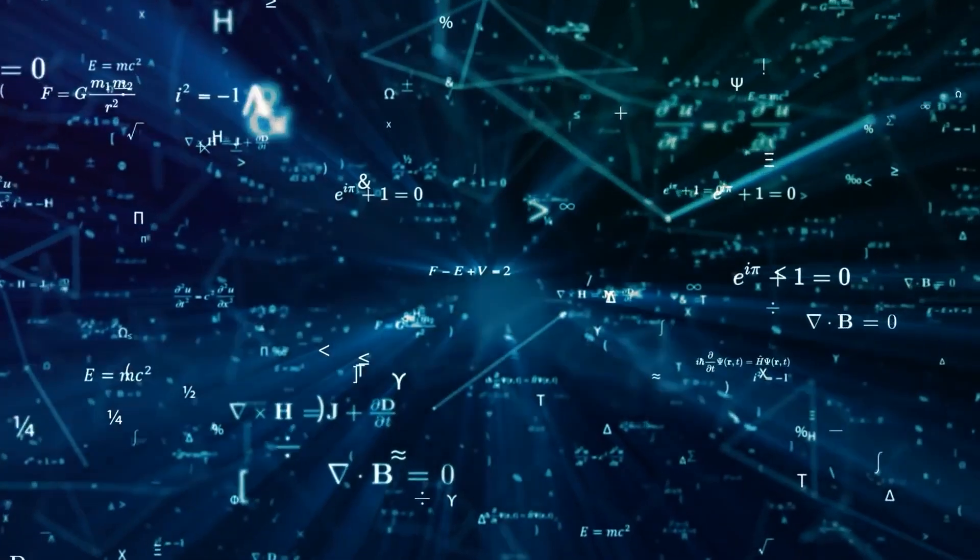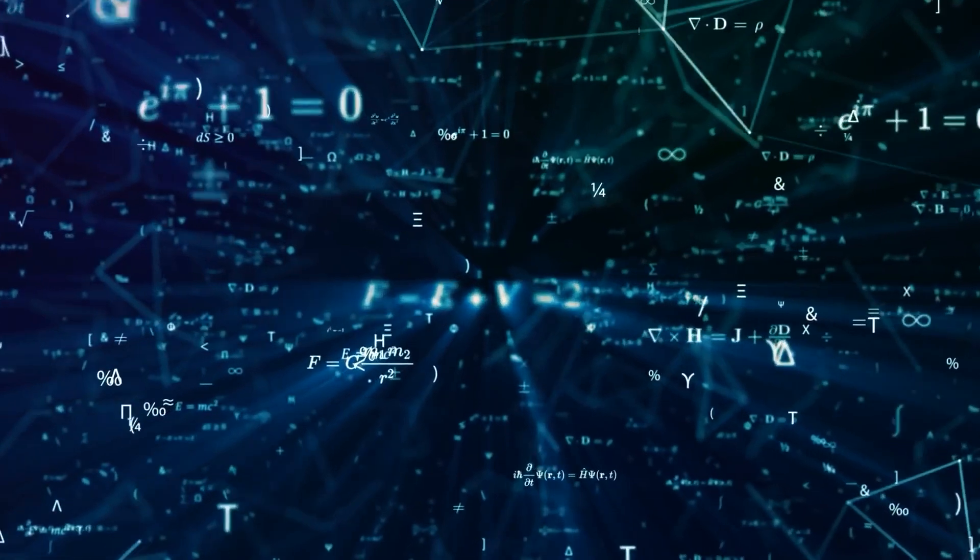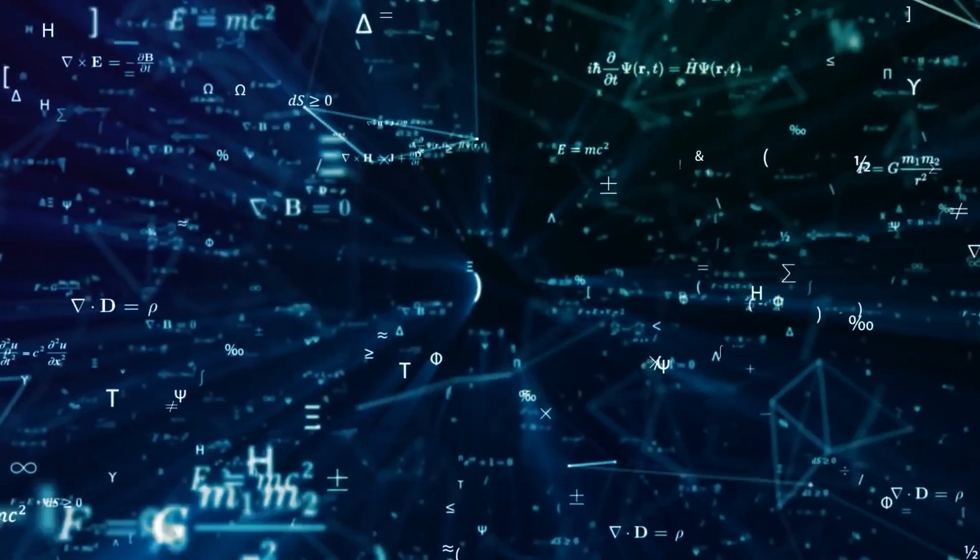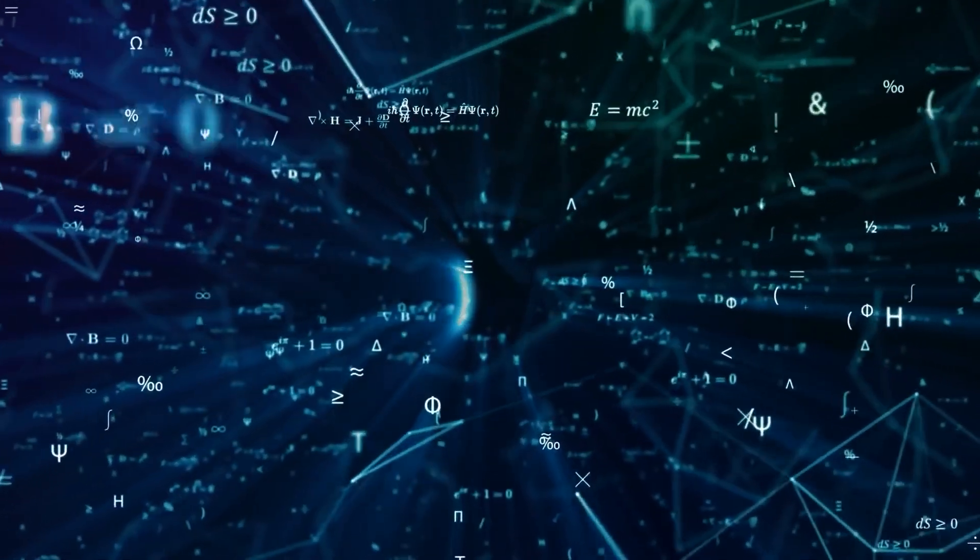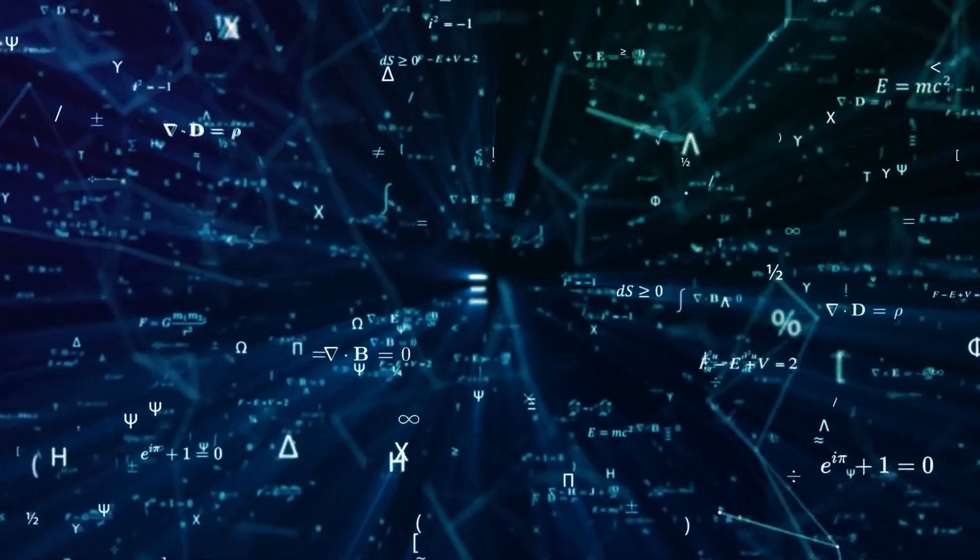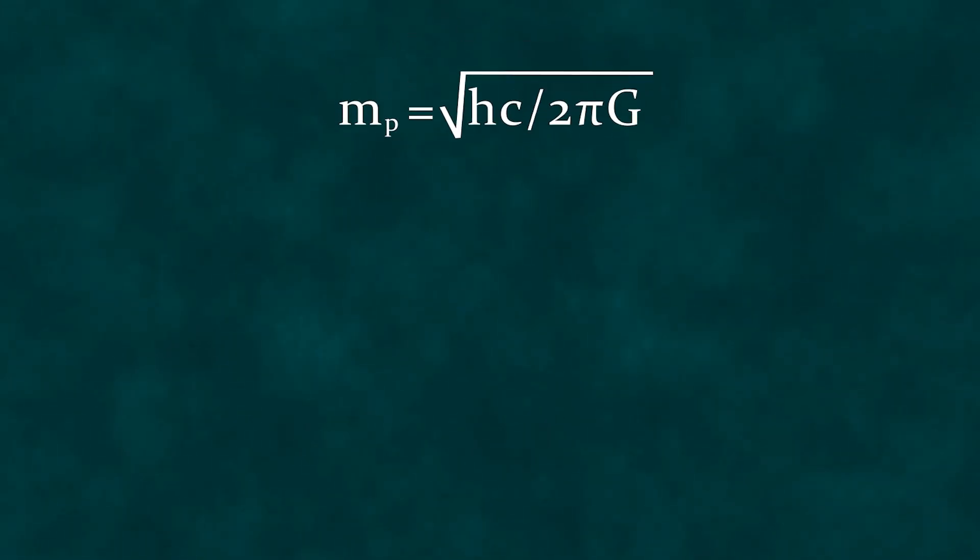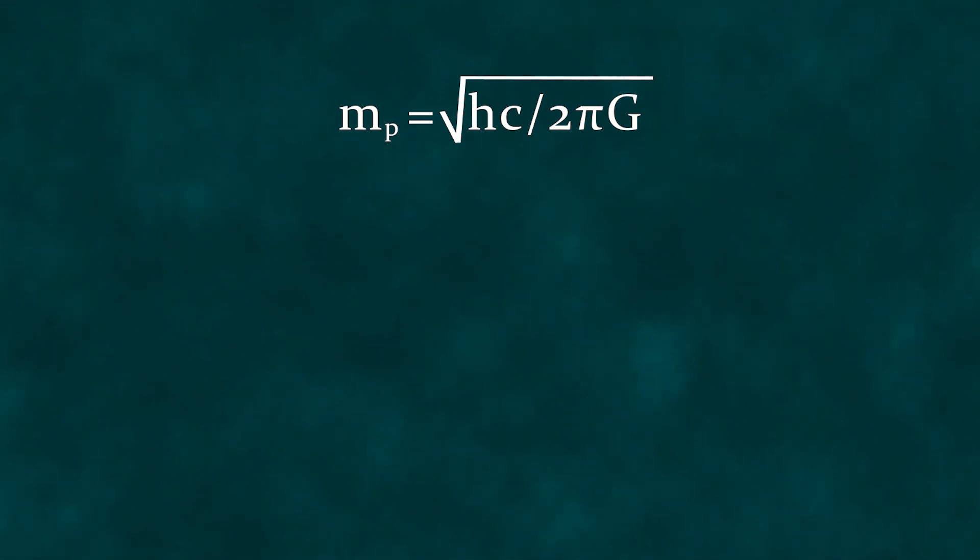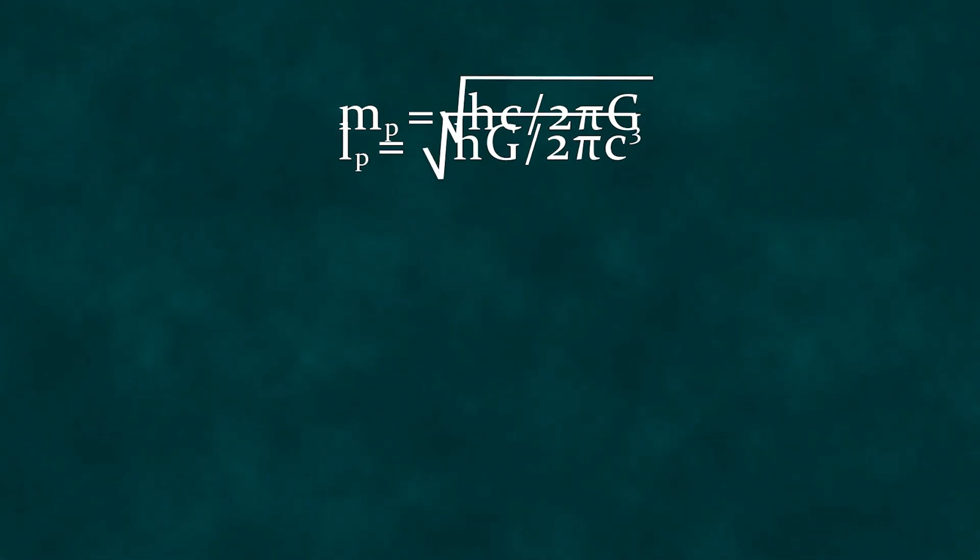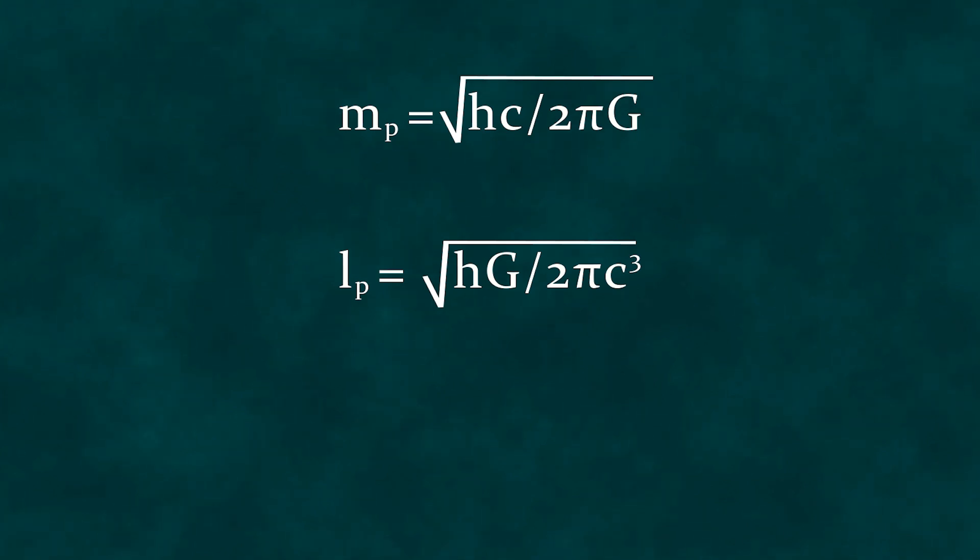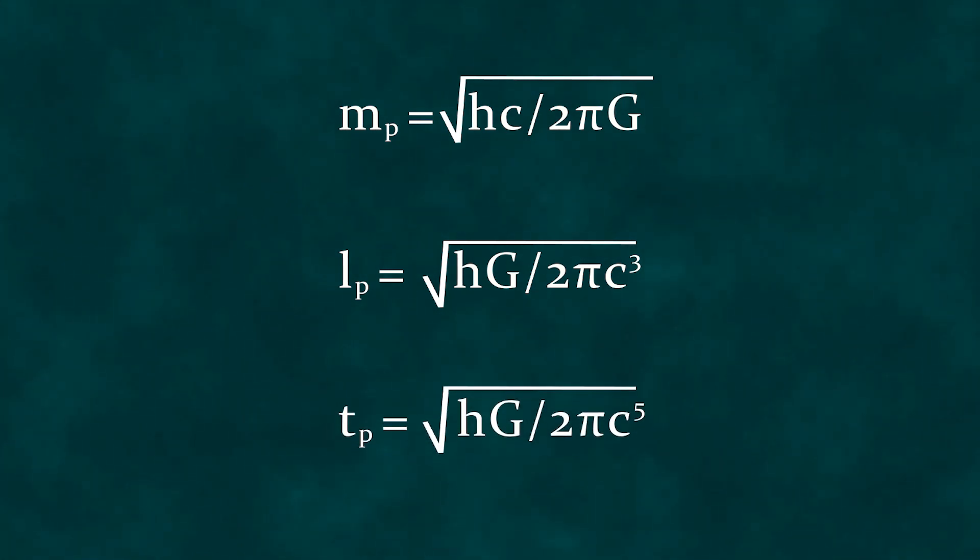So physicists set out to derive units of length, mass, time, velocity, energy, and momentum from these fundamental constants. For example, the Planck mass turned out to be the square root of the product of the Planck constant, the speed of light, and the gravitational constant divided by the gravitational constant. The length was the square root of the Planck constant, multiplied by the gravitational constant, and divided by the cube of the speed of light, and so on.